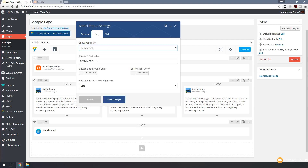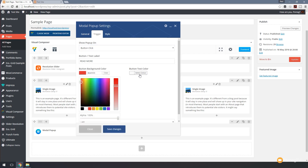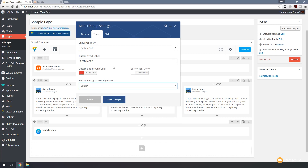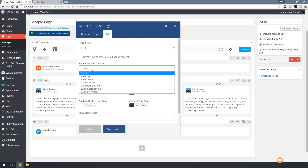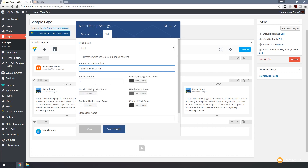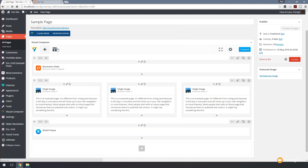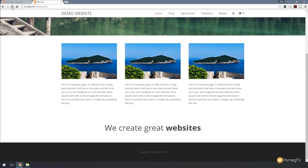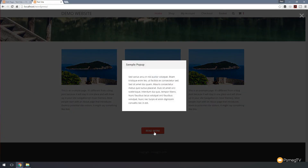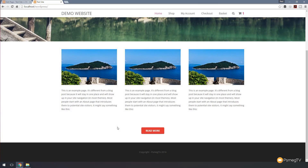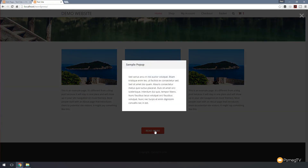Let's keep it simple with a button click trigger. We'll label the button 'Read More', set the button background to red with white text, and center the alignment. In the style tab we have options from small through to full screen, the ability to remove whitespace around the pop-up content, and animation options — let's go for a 3D flip. We can also set borders and overlays. Saving, updating, and refreshing — there's our read more button and clicking it shows the pop-up animating in with a 3D flip. Quite nice and useful for instructions or calls to action.